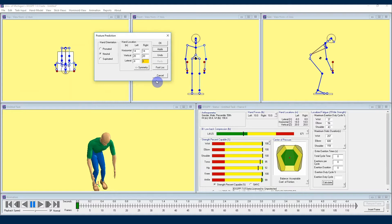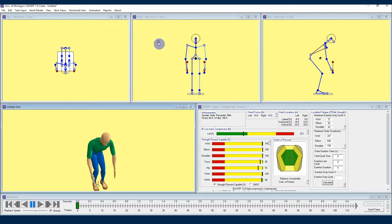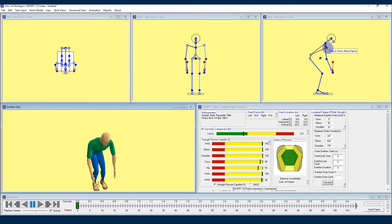Next, we commonly fine tune our final posture by manipulating the joints in our various avatar views in the main 3DSSPP interface. To do that, I will exit the posture prediction menu and use my mouse to find the darkened joint circle that I want to change.